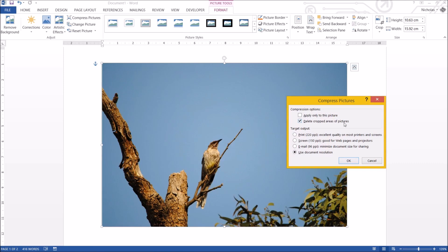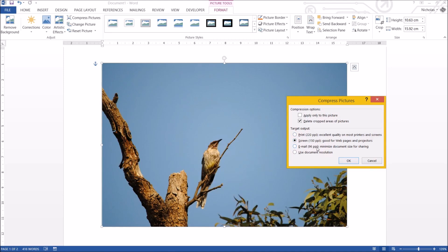Delete cropped areas. Well you saw before, I cropped the red wattle bird, but it actually kept the cropped area. If you keep this ticked, I would not be able to undo my crop after this. And then you've got target output. Different types of resolutions. So is it going to be a print quality? Is it going to be screen quality? Is it going to be email quality? It's entirely up to you which size you use.